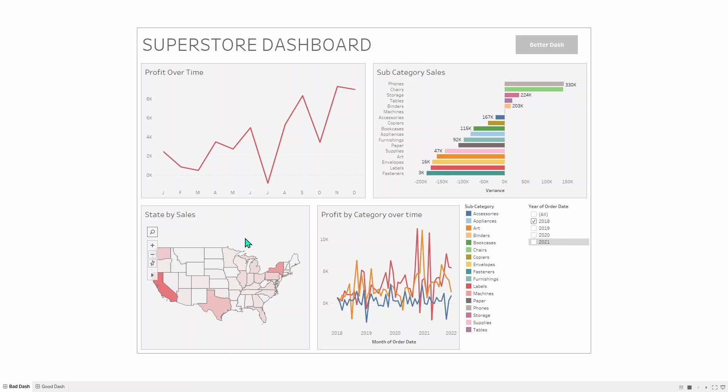Profit by category over time. We can see that it's the profit, and it's by the categories, but we don't have a color legend, so we don't actually know which of those lines means which category. Instead, we have a different color legend right next to it for a chart that is above it. This is very confusing, because you've got these colors right next to each other. You've got to presume that they're about each other, but they're not.